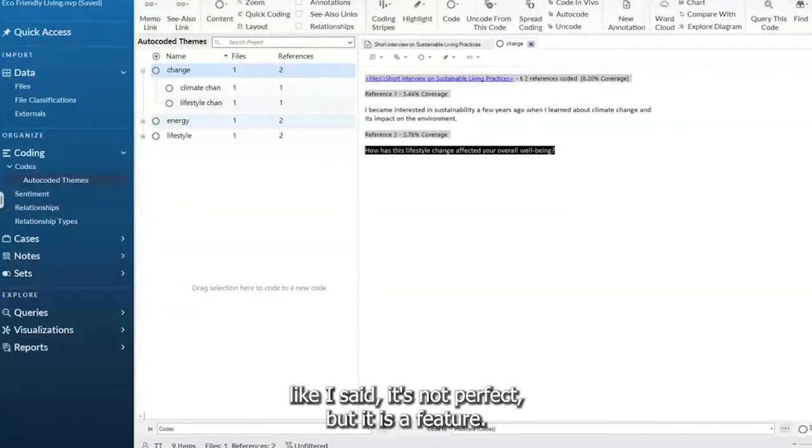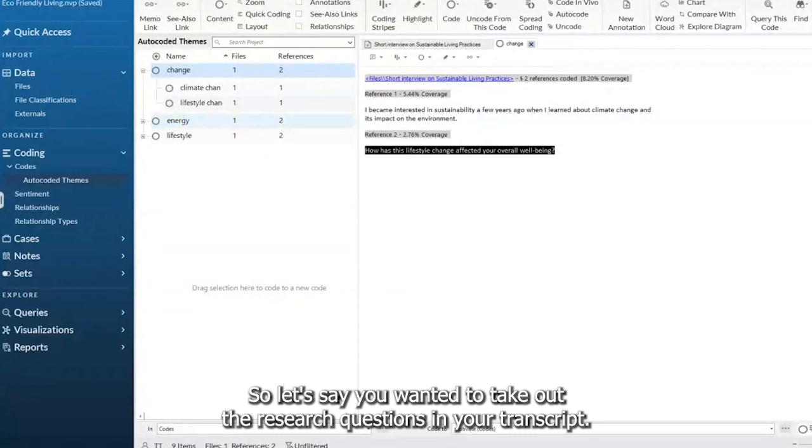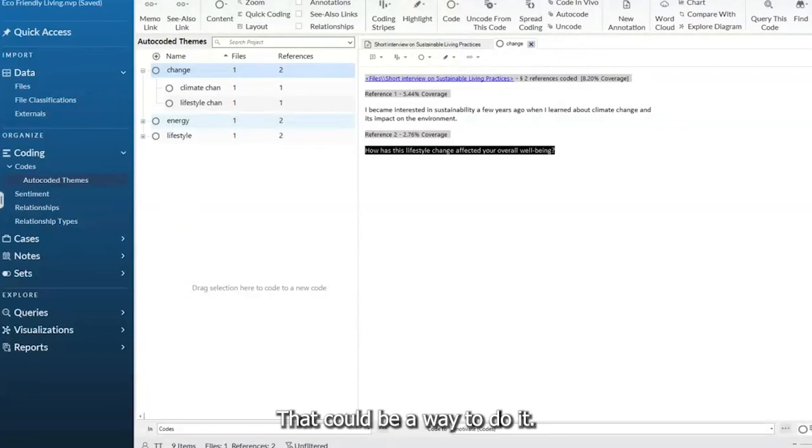Like I said, it's not perfect, but it is a feature. So let's say you wanted to take out the research questions in your transcript. That could be a way to do it.